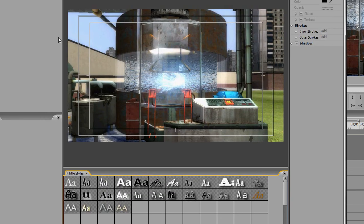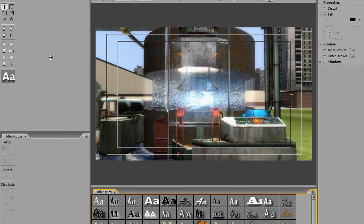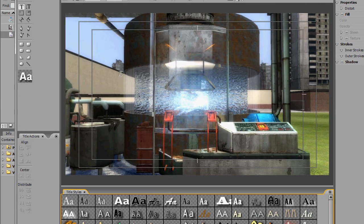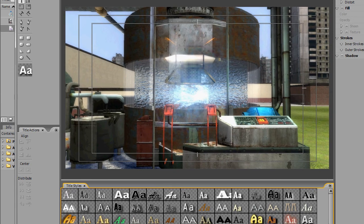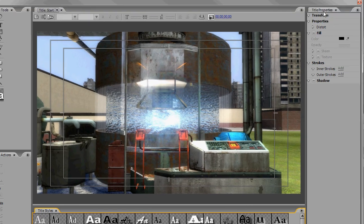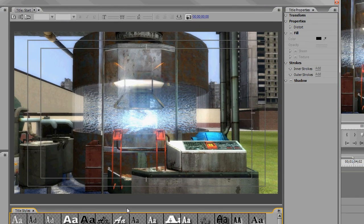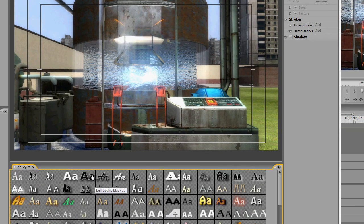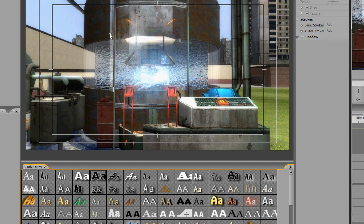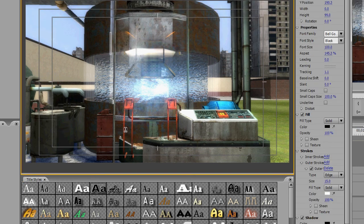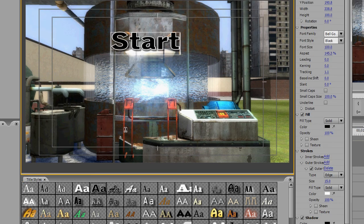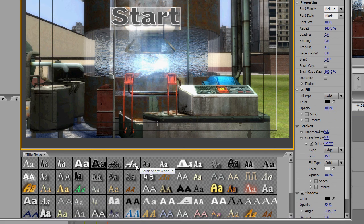This brings up your title window. You have your video in the middle, title properties on the right, and fonts on the bottom. Just click anywhere in the main window and type in whatever it is you want.